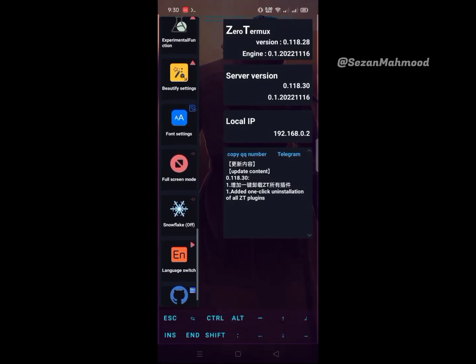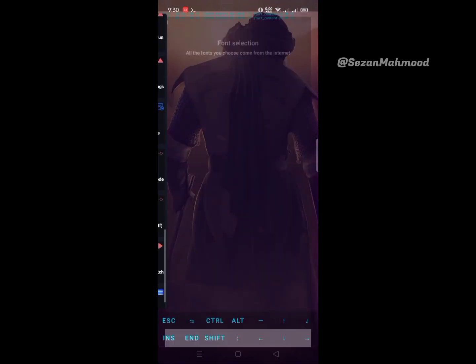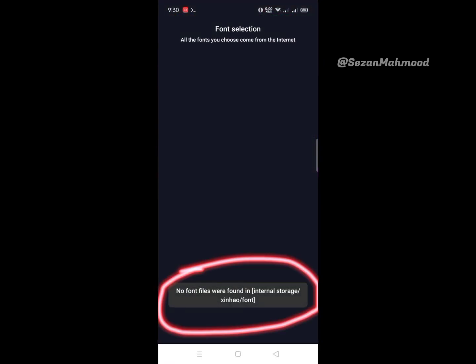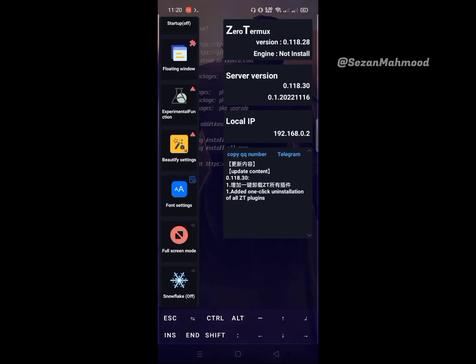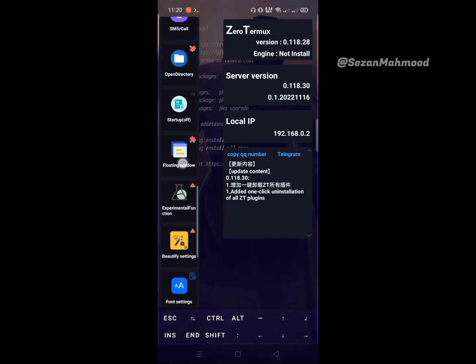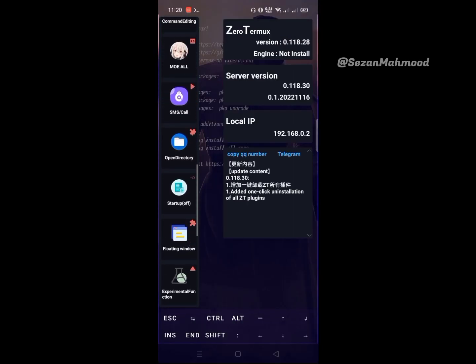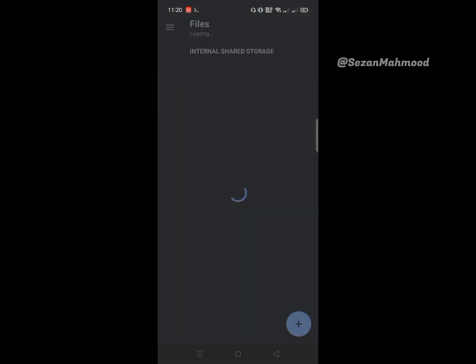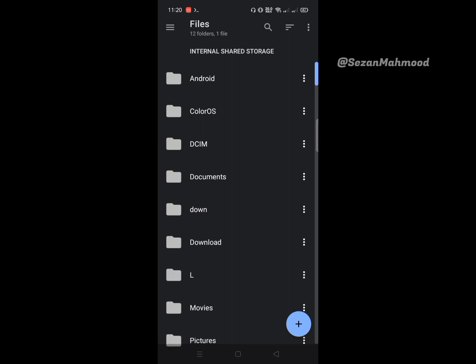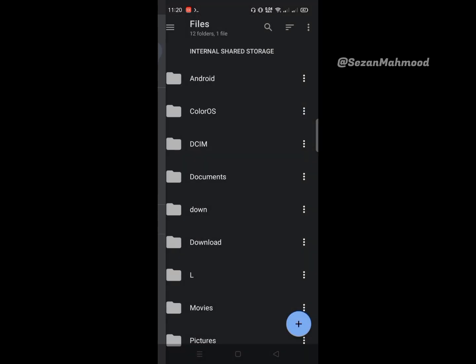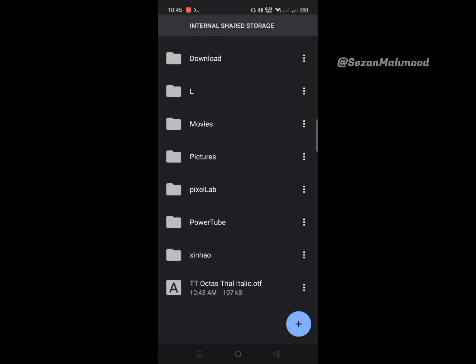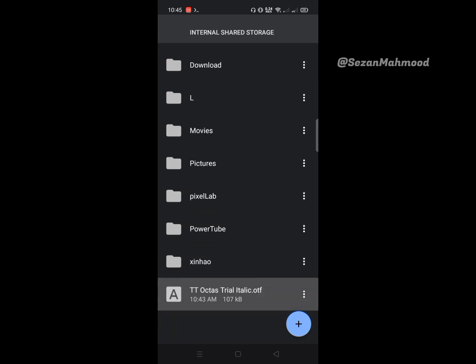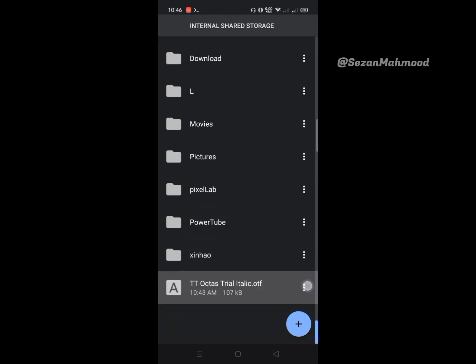Now the next is font settings. No fonts were found - we need to add custom fonts here. Open the Open Directory, which is Material File Manager. This is internal storage, which means phone storage, and this is U Termux, which is Zero Termux default storage. Go to internal storage. I downloaded this font from the internet. Copy the font.